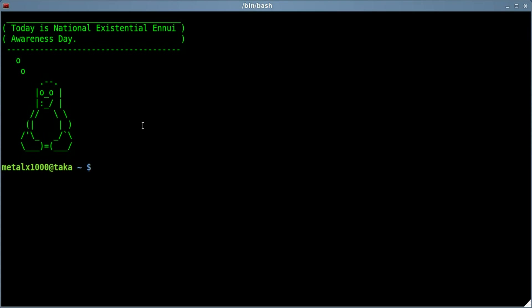Today we're going to be looking at the PV command. It's installed on a lot of systems and very commonly used, but if not you can use your package manager such as aptitude to install PV. I like aptitude.